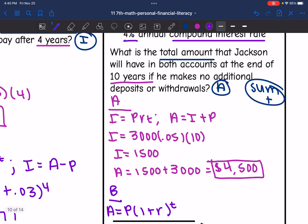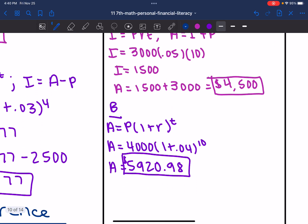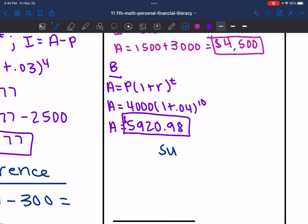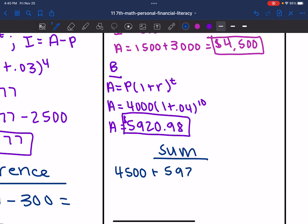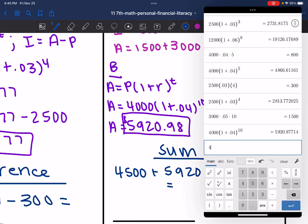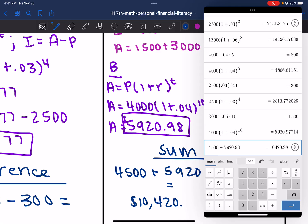So the total account value for Account B is $5,920.98. And remember, I was finding the total amount of both accounts together, so now I'm going to add them to find their sum. The total value of both is $4,500 plus $5,920.98, which gives $10,420.98.